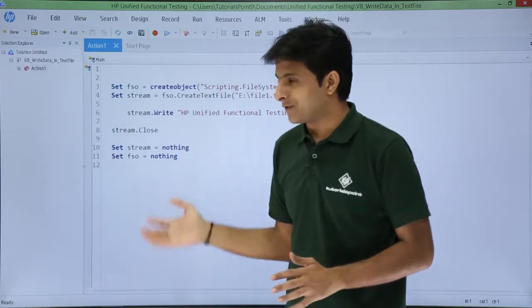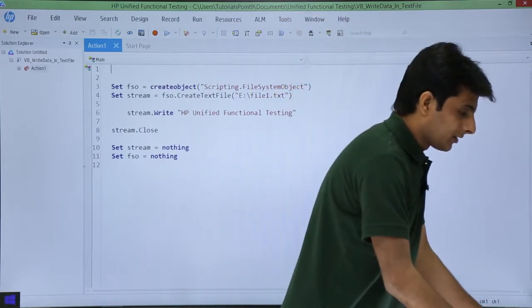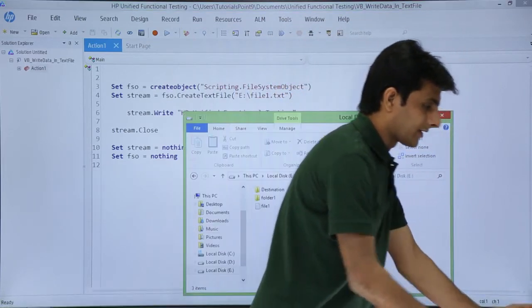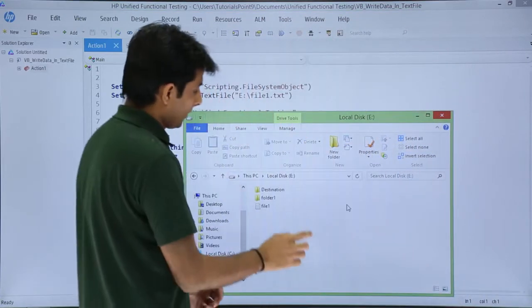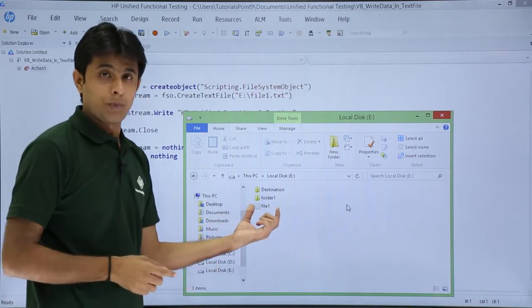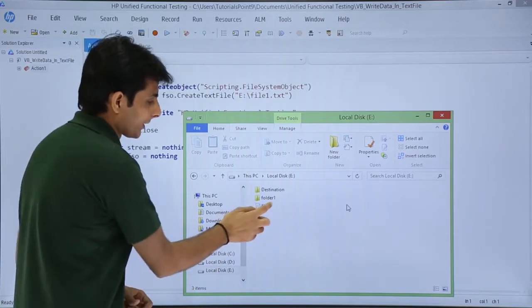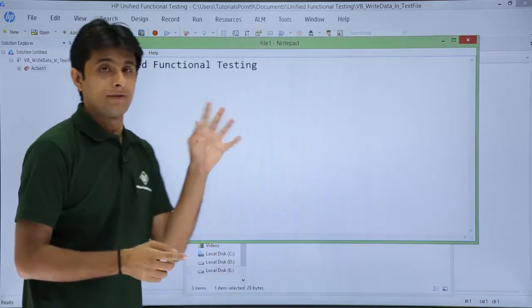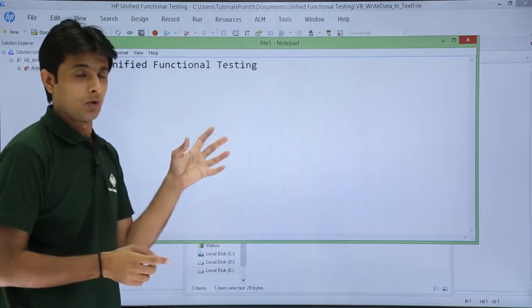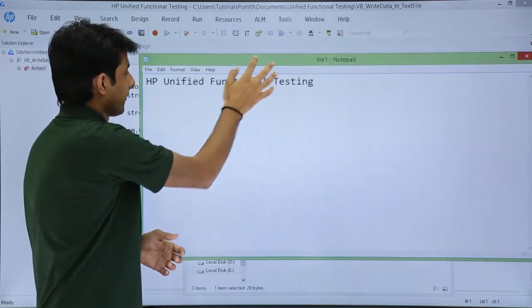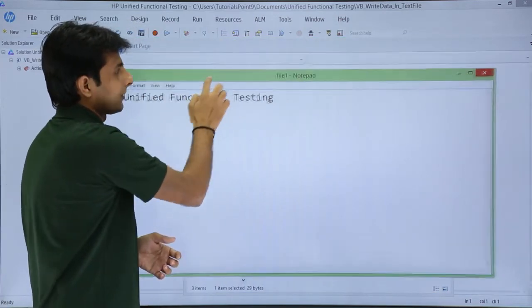So it executed, it has finished, let me see the file. Let me go to that folder. That's the folder given here and if you see file1, that's a notepad file which is created. And if I double click on this file, the file will open, that's a notepad file and if you see the text is given as HP unified functional testing.